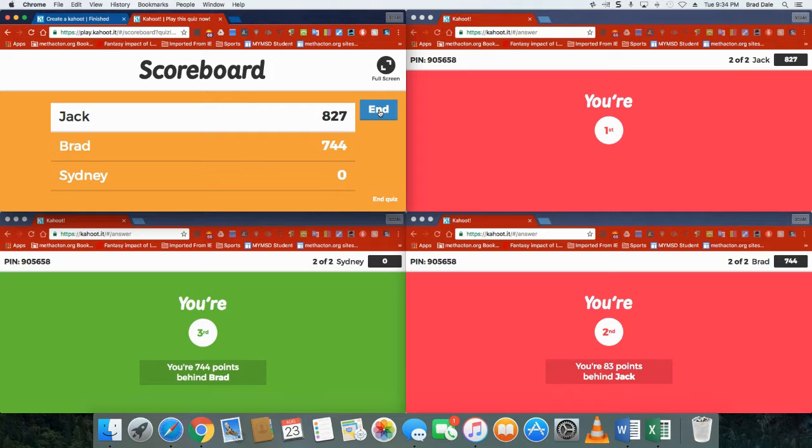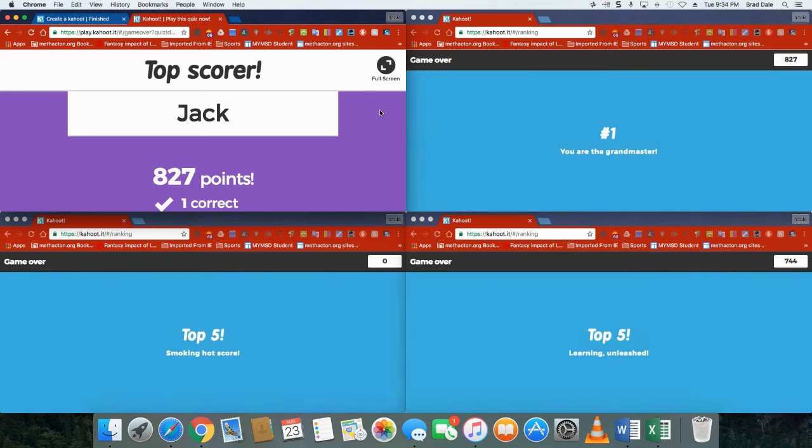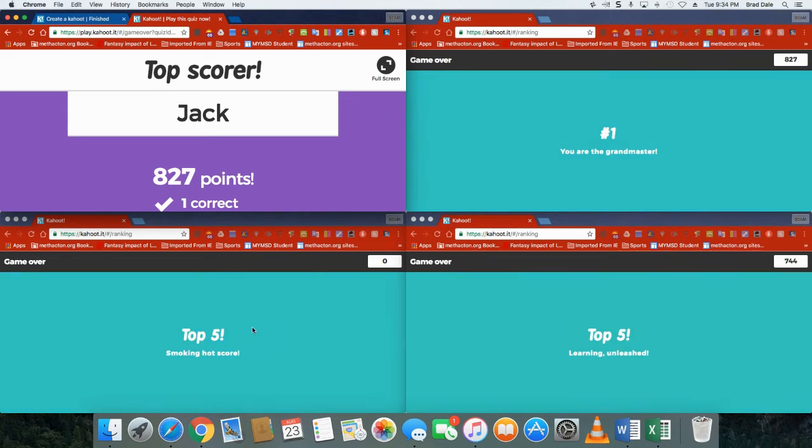The reason why the points didn't come up is because in that one we took the points off. So you can see that's why it's first, second, third, because point-wise Jack still had the most and Sydney had the least, but she did answer that question faster. So you can see why I personally like the points being off if I'm doing a review game. Now again that is up to you.